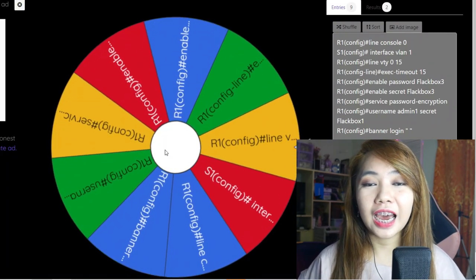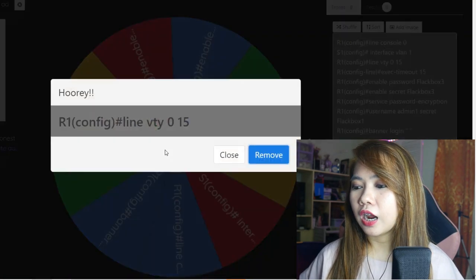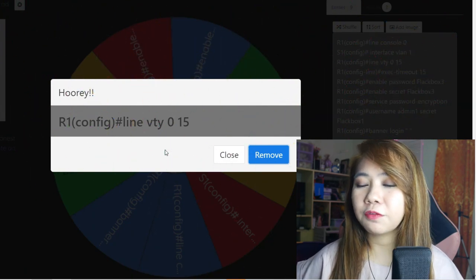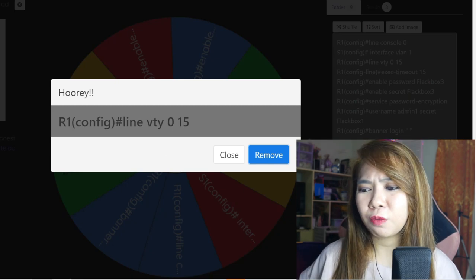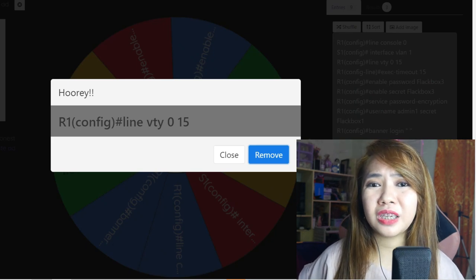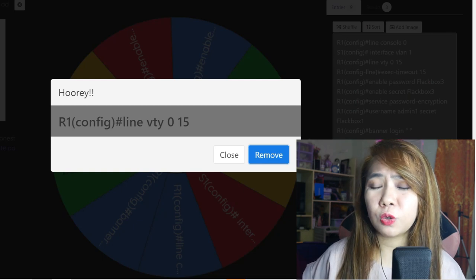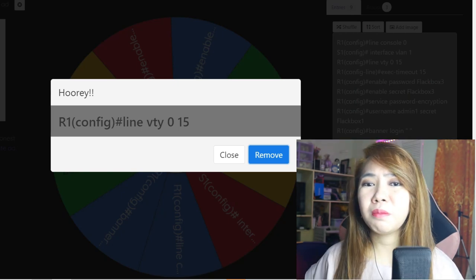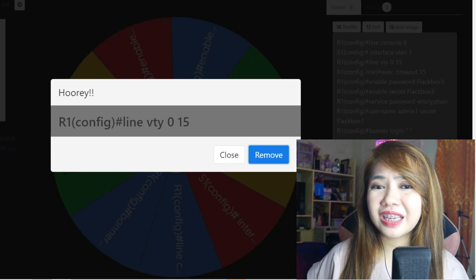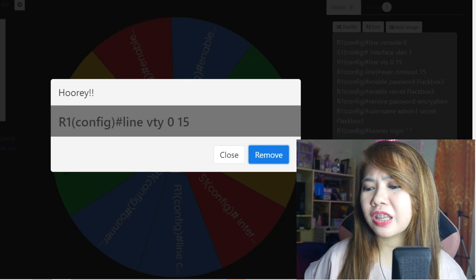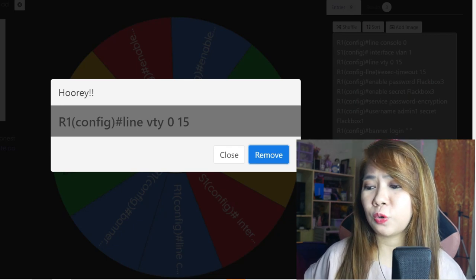The second item is: line VTY 0 15. Line VTY is used to configure the virtual terminal lines, because the VTY line must be configured and that is the command we use. There are up to 16 lines that we can configure, and multiple admins can connect to it, but it's going to be on a first-come, first-served basis. That is the command for line VTY 0 15 — it's simply to configure the VTY line.